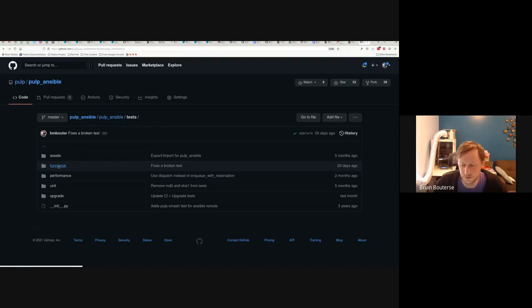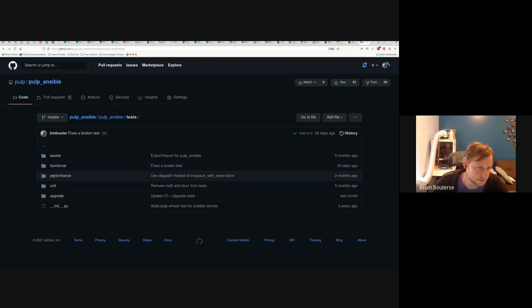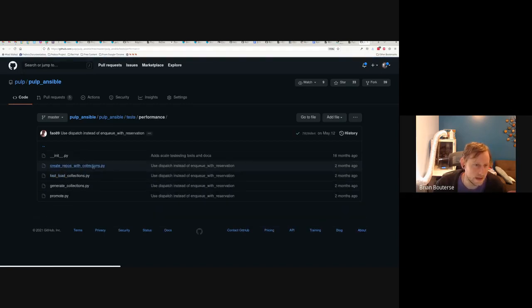These are functional tests in the sense that they assert functionality from a user's perspective. They don't call code directly — they call Pulp Ansible's code via its APIs, which is the way that Pulp Ansible is intended to be used.